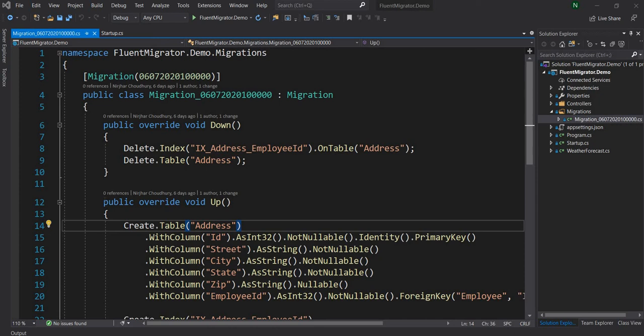Hello everyone and welcome to .NET Core Central. In today's video, I'm going to continue the discussion on Fluent Migrator. I'm going to cover two topics: number one, how to create a database as part of the migration, and number two, how to initialize a table with data as part of the migration.